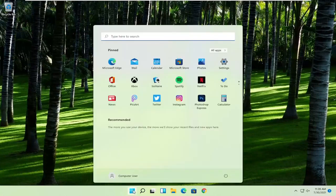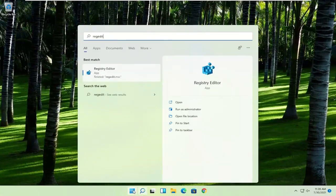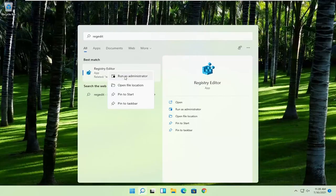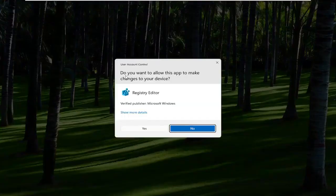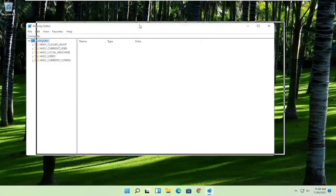First thing you're going to do is open up the start menu, type in regedit, R-E-G-E-D-I-T. Best result should come back to Registry Editor. Go ahead and right click on that and select Run as Administrator. If you receive the User Account Control prompt, go ahead and select Yes.